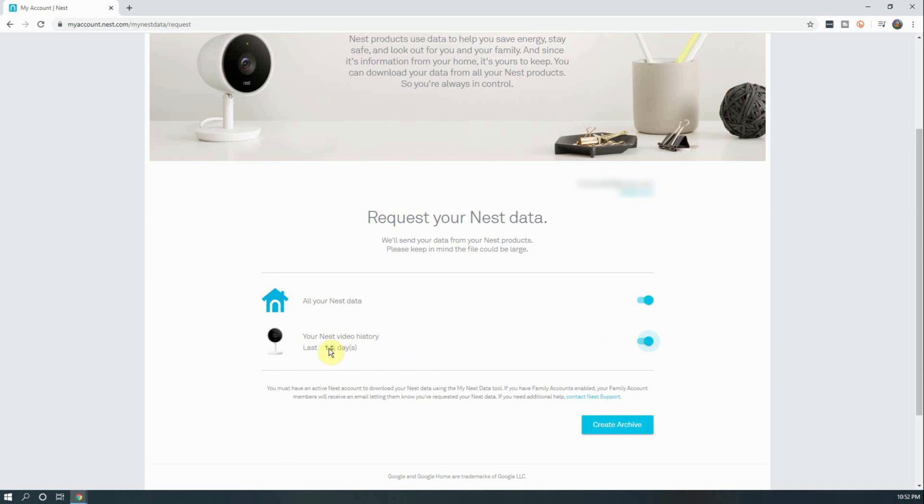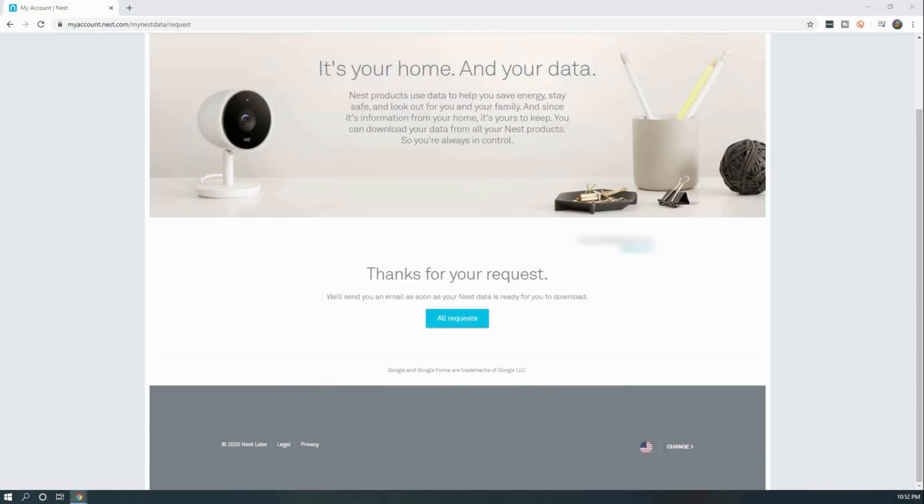Next, hover over the number under your Nest video history to change how far back you want your video history to go for download. You can select up to 30 days. After you have the length of time set, click on Create Archive. You'll get a confirmation screen saying that the request was received, and you will have a link where you can check on the status of your request.